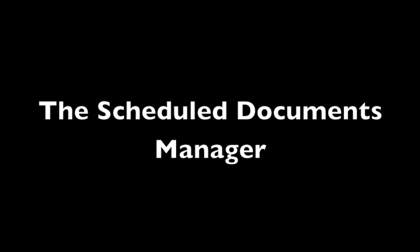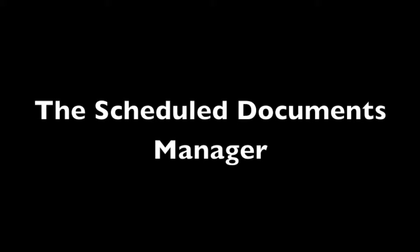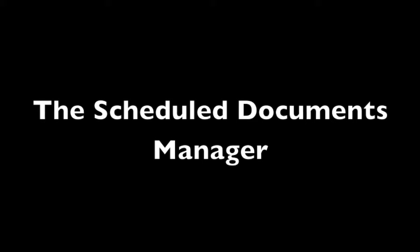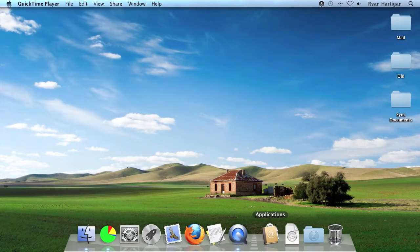My name is Ryan Hartigan from Econ Technologies, the creators of ChronoSync and ChronoAgent. In this screencast, we're going to explore the Scheduled Documents Manager, pointing out the features, controls, system preferences, and what they all do. Without further ado, let's begin.